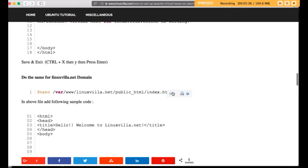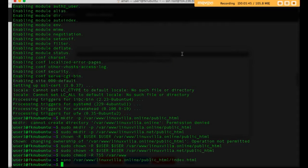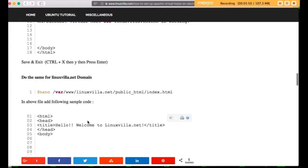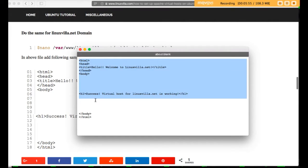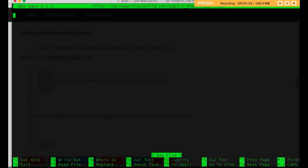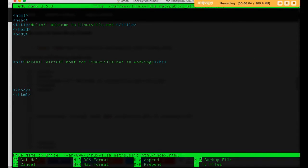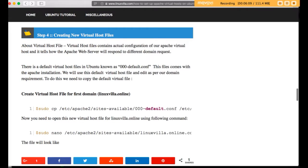We will do the same for linuxvilla.net — create the directory for linuxvilla.net and edit the index file using the nano editor. Paste the demo content in this file, then save and exit.